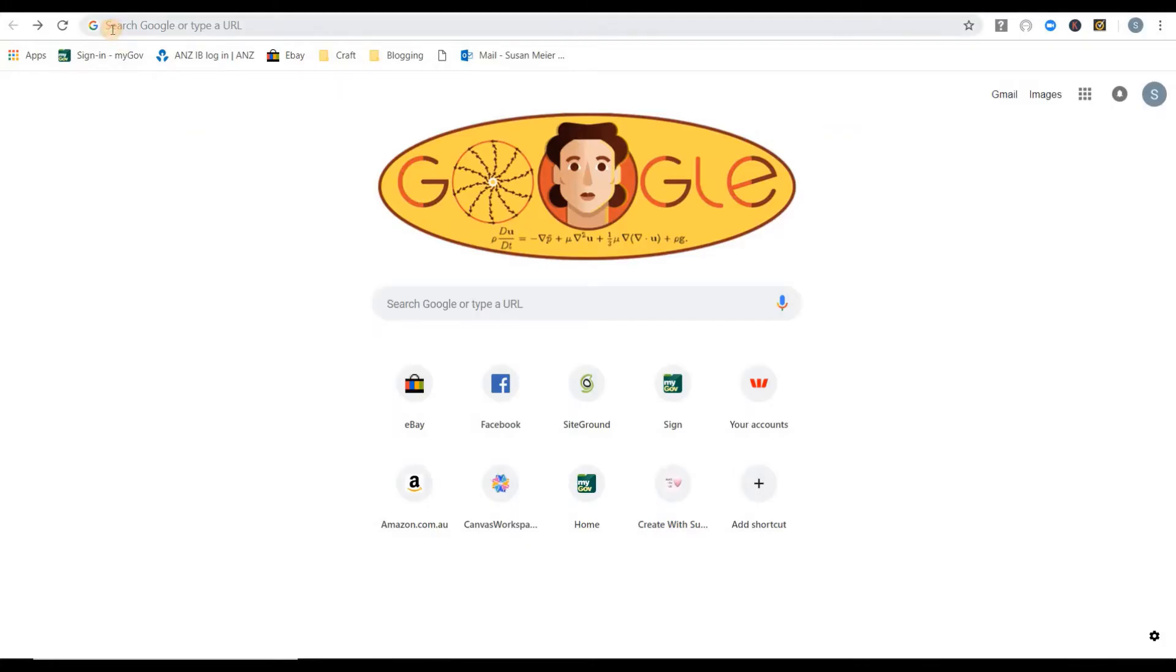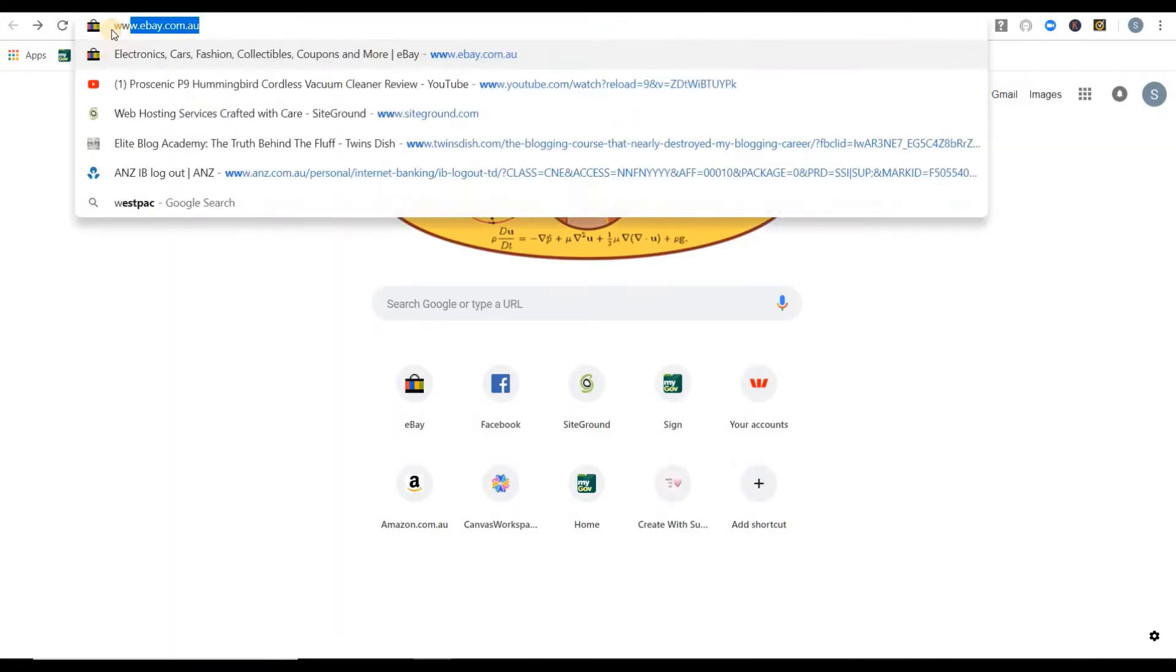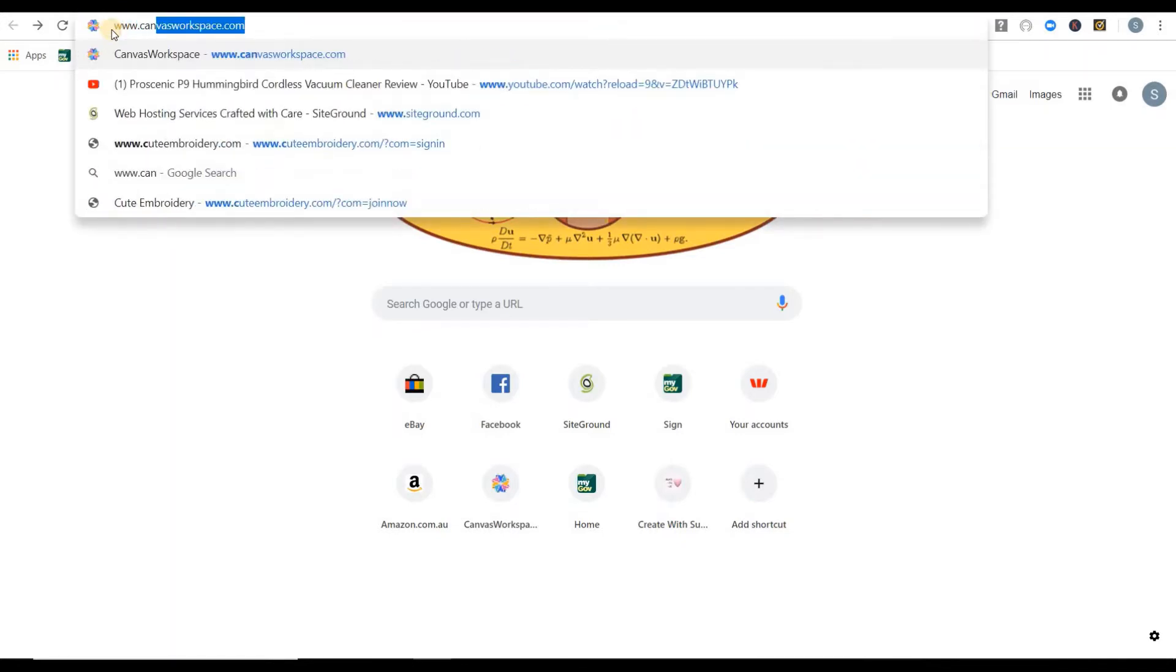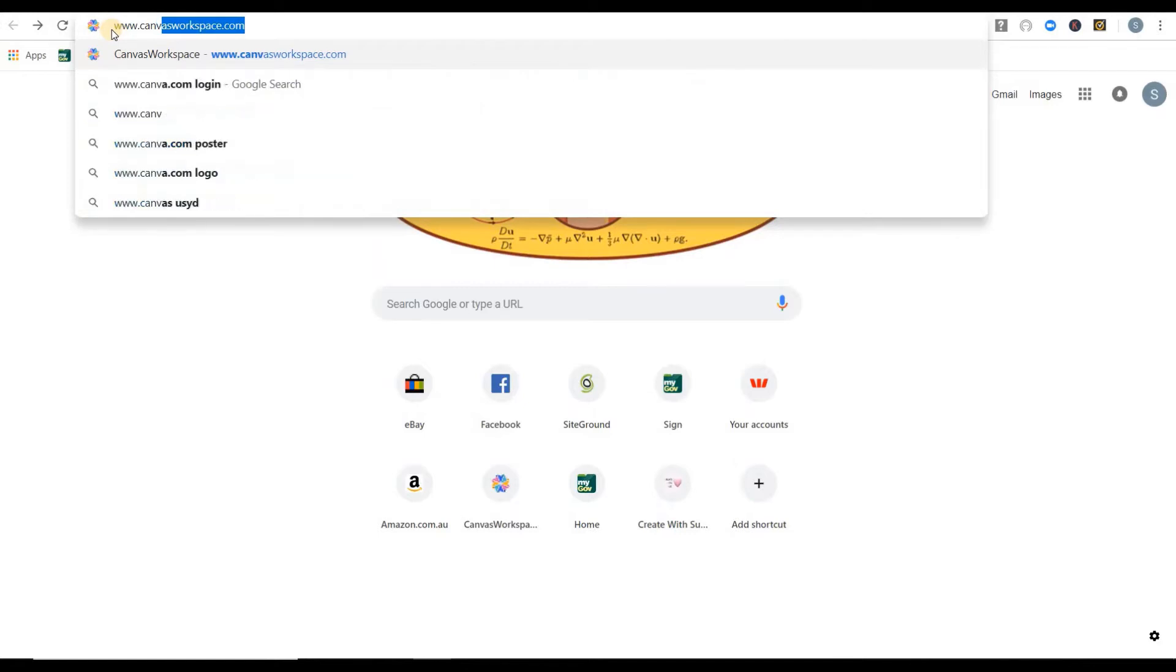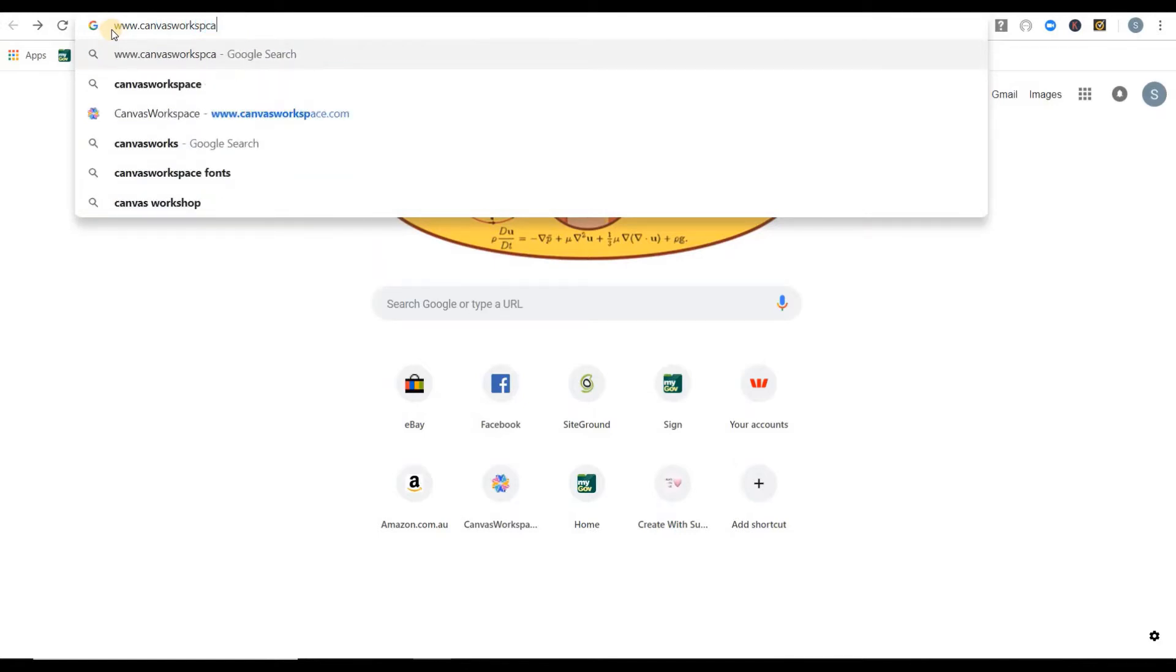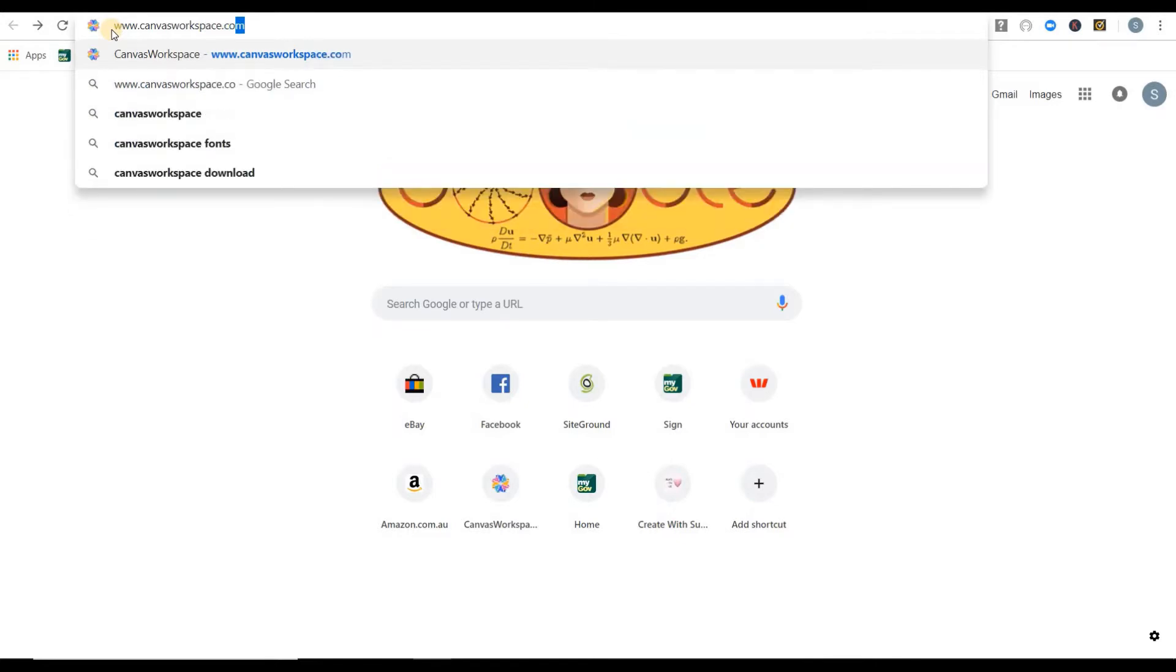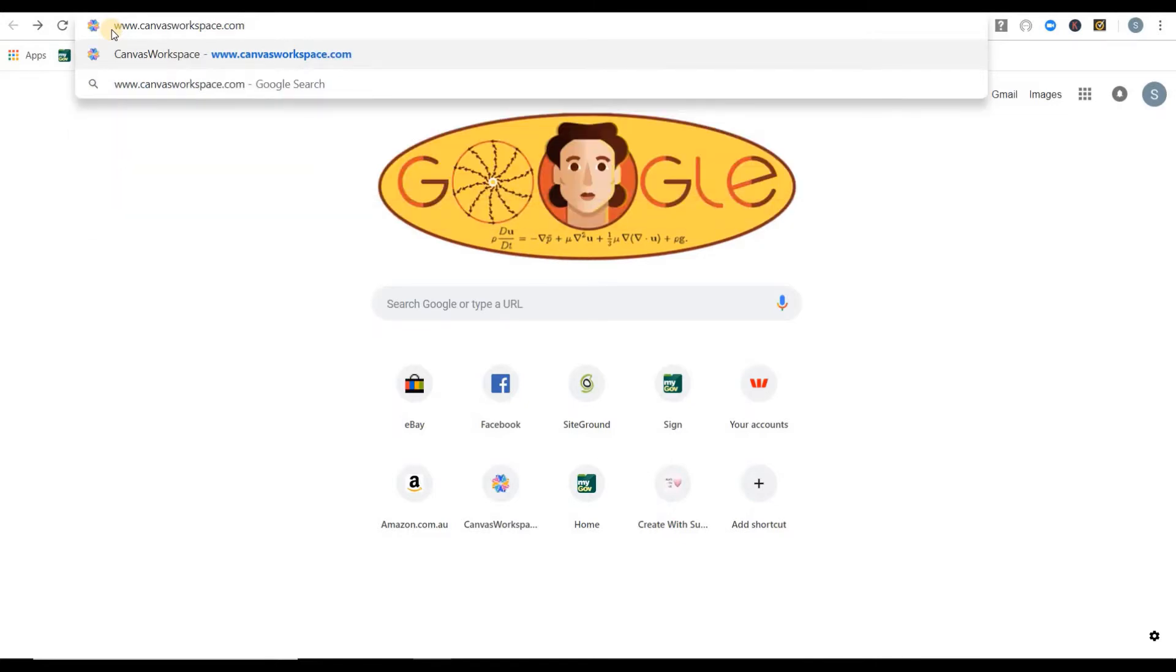This is opening Canvas Workspace, the online version. Go to the top bar and type in canvasworkspace.com and it will take you to the correct URL on the Brother site. Once you're there...